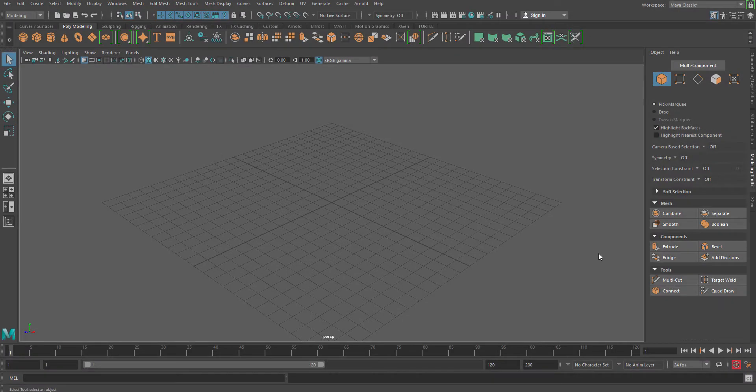Hello, welcome to StudioPixel. In this video we are going to discuss about the Quad Draw tool in Maya.